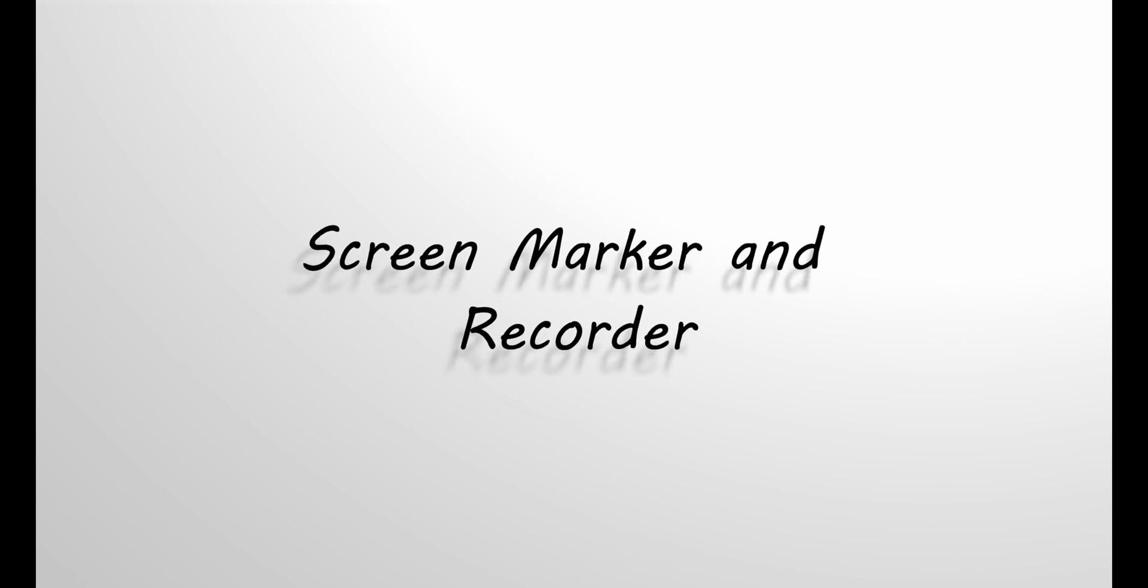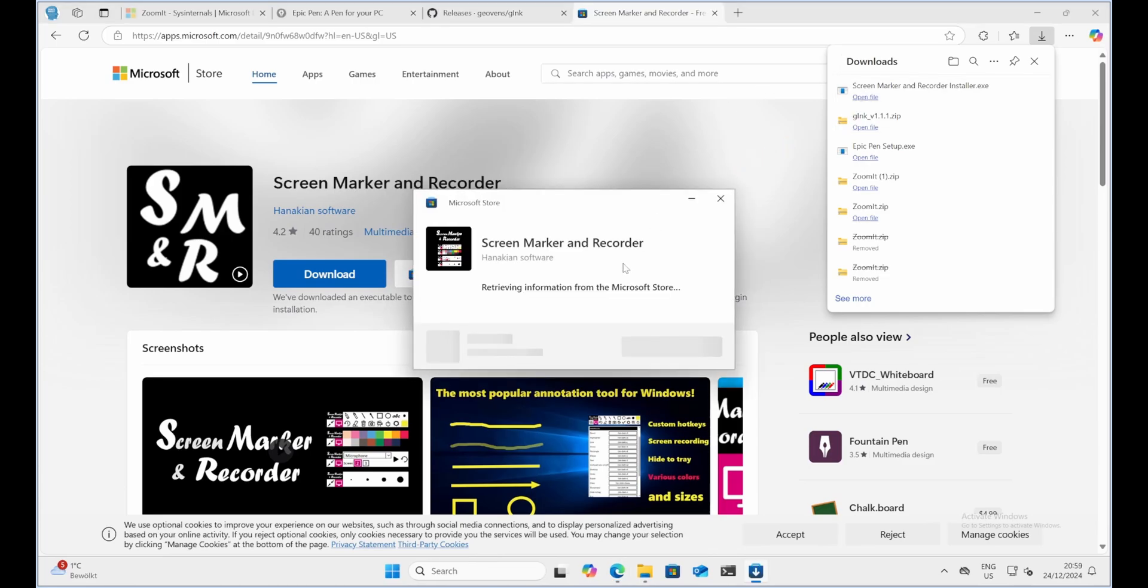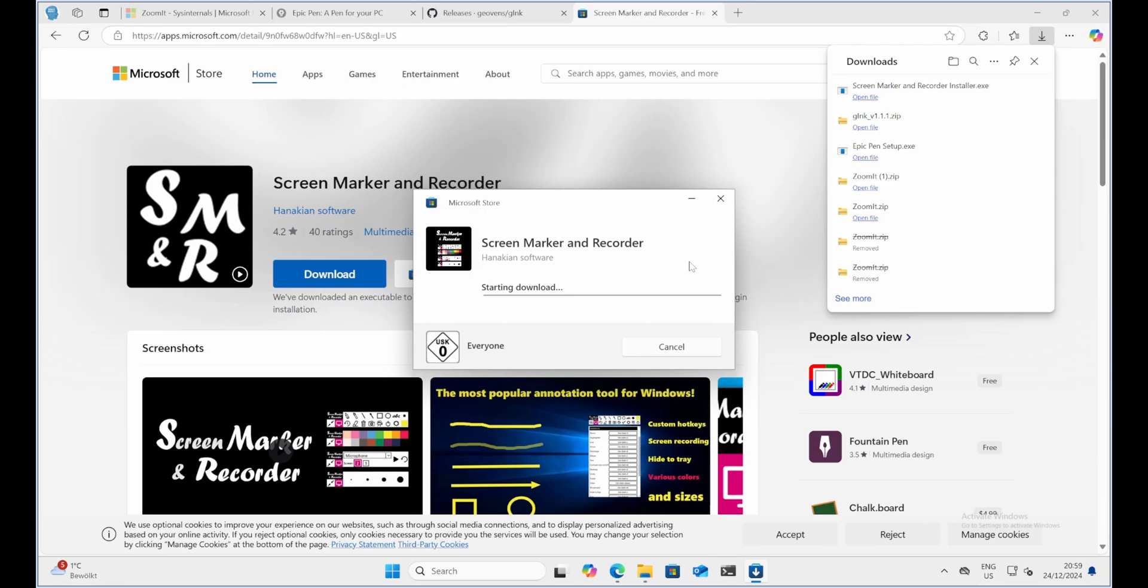Screen Marker and Recorder. This tool combines the ability to annotate with a basic screen recording feature, making it super versatile. Installation steps. Download the installer from the official website. Run the downloaded file. Follow the setup wizard to complete the installation. Launch the program from your desktop shortcut or start menu.